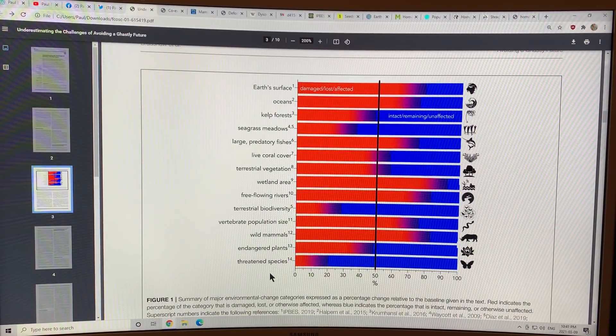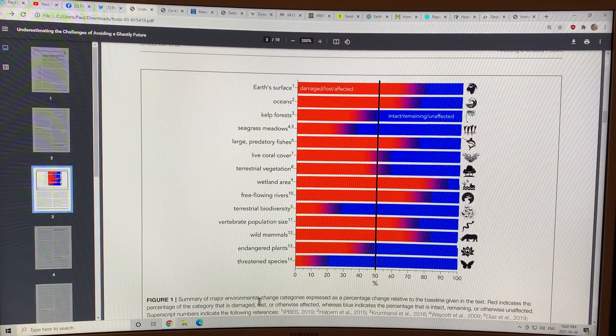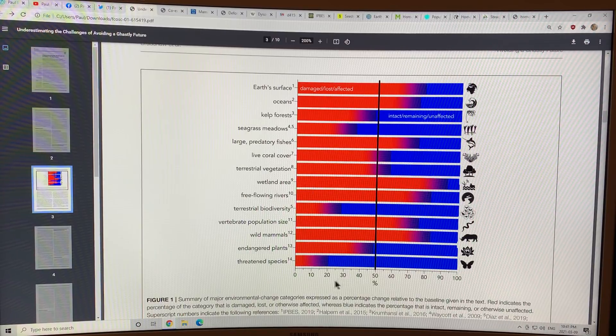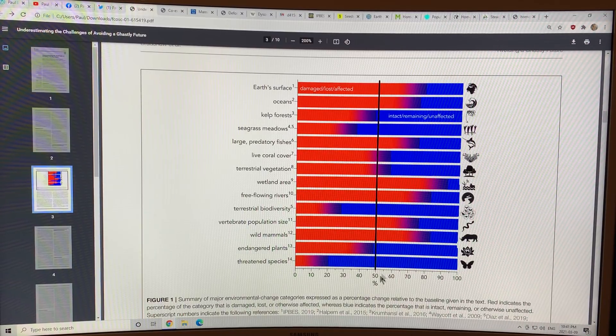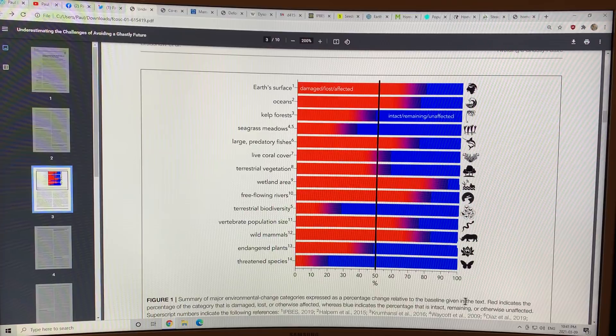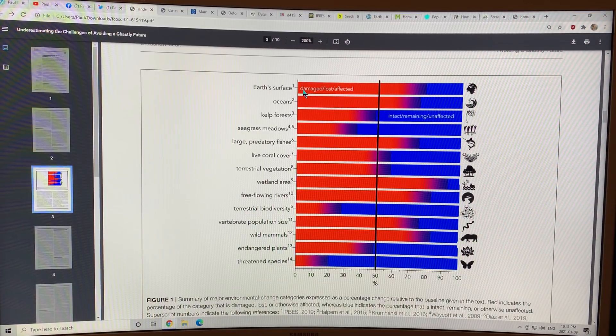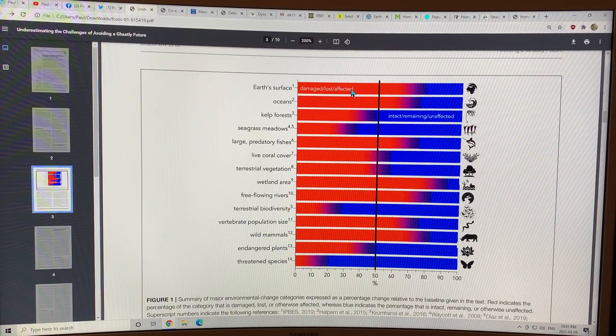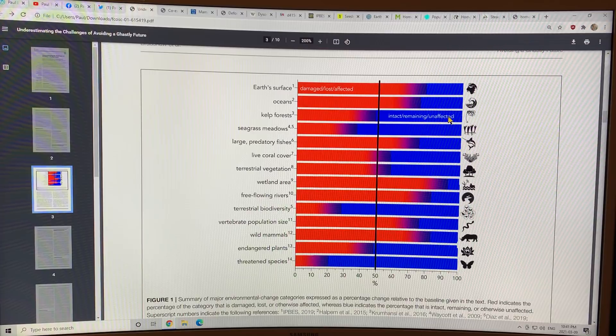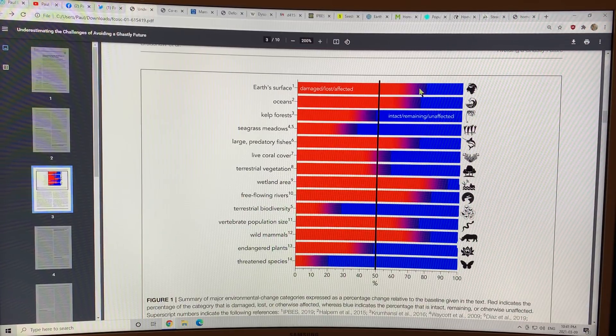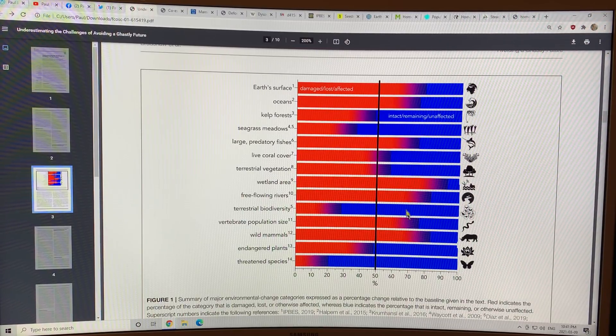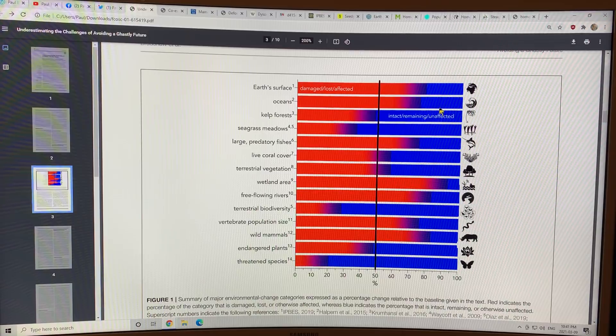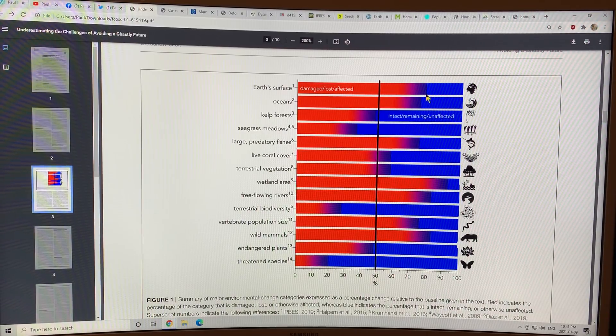If you multiply the population by the consumption, you get the effect on the planet. Now this image here shows the major environmental change categories expressed as a percentage of change relative to the baseline. The red is damaged, lost, or affected. And the blue is intact, remaining unaffected. Earth's surface, 70 to 80 percent has been damaged, lost, affected.